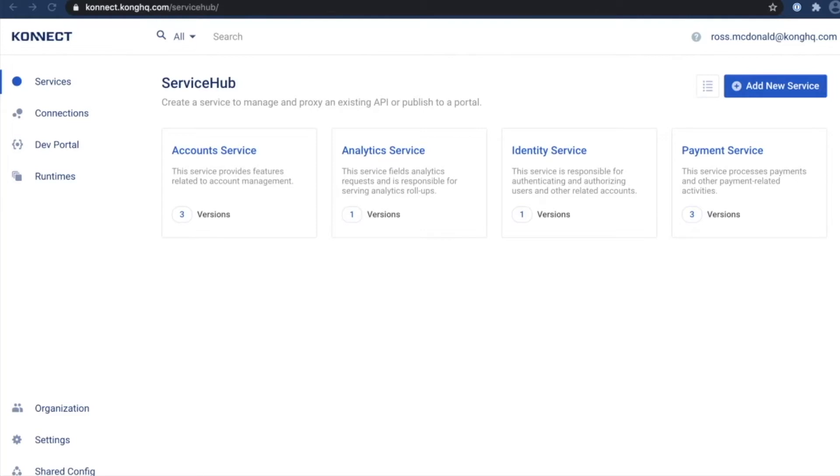With the automation out of the way, we'll then show how you can apply policy and govern your services in the exact same way. With that, let's get started.